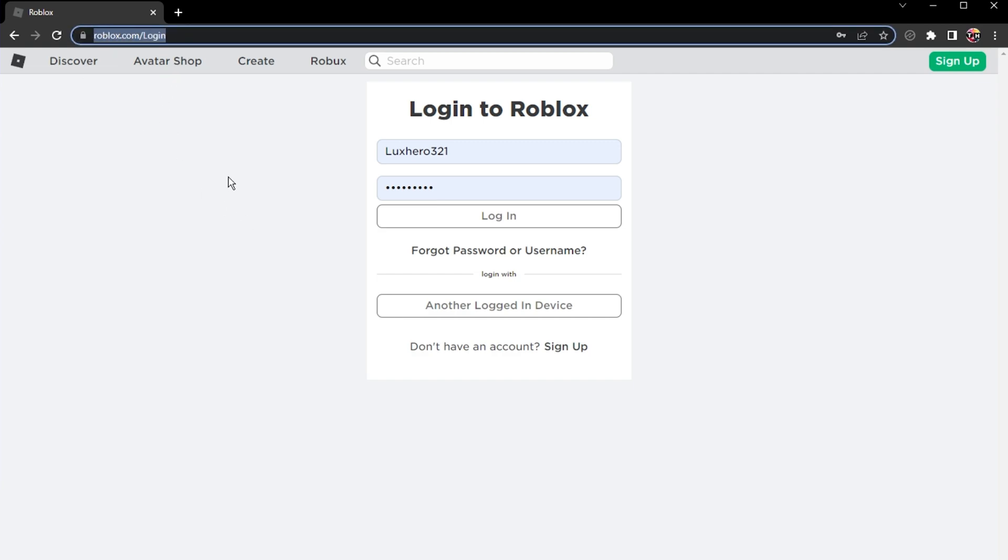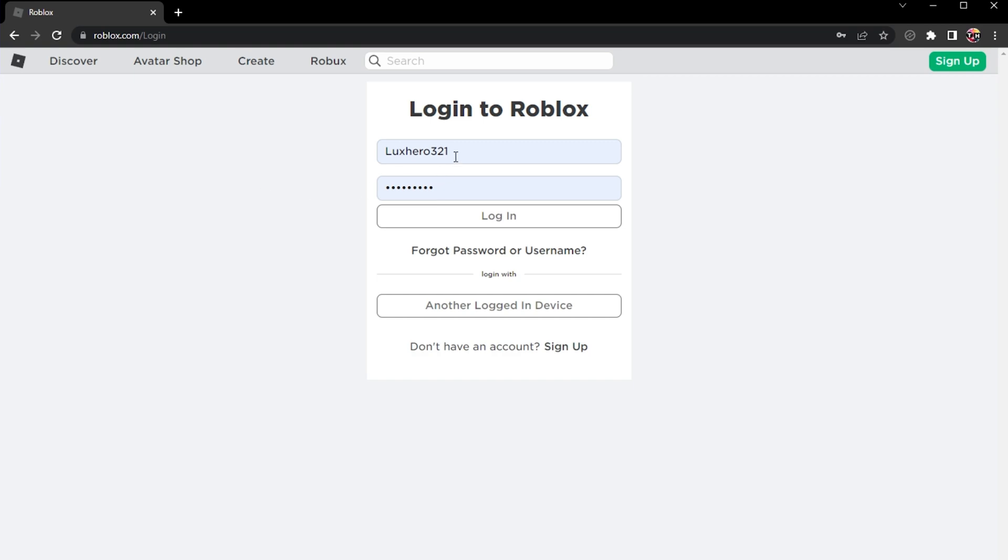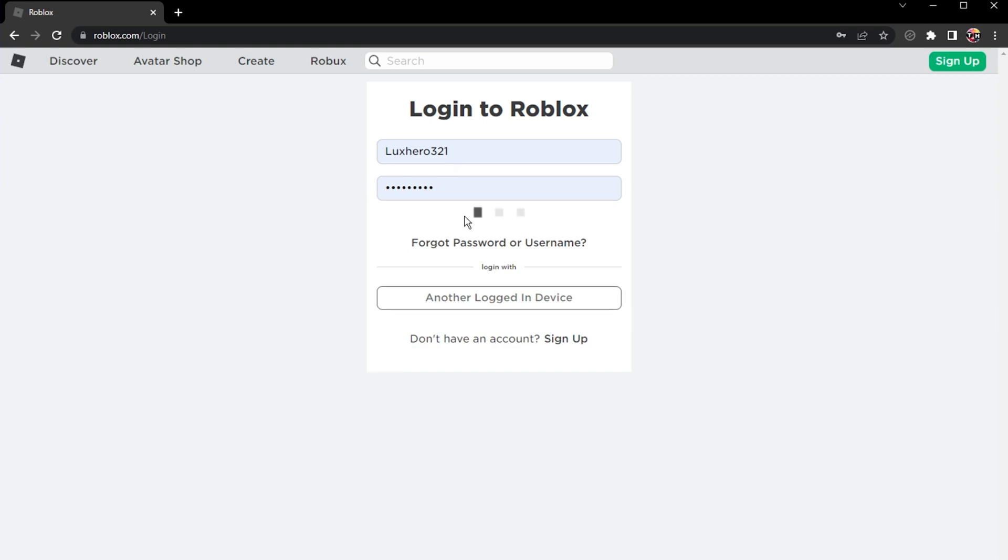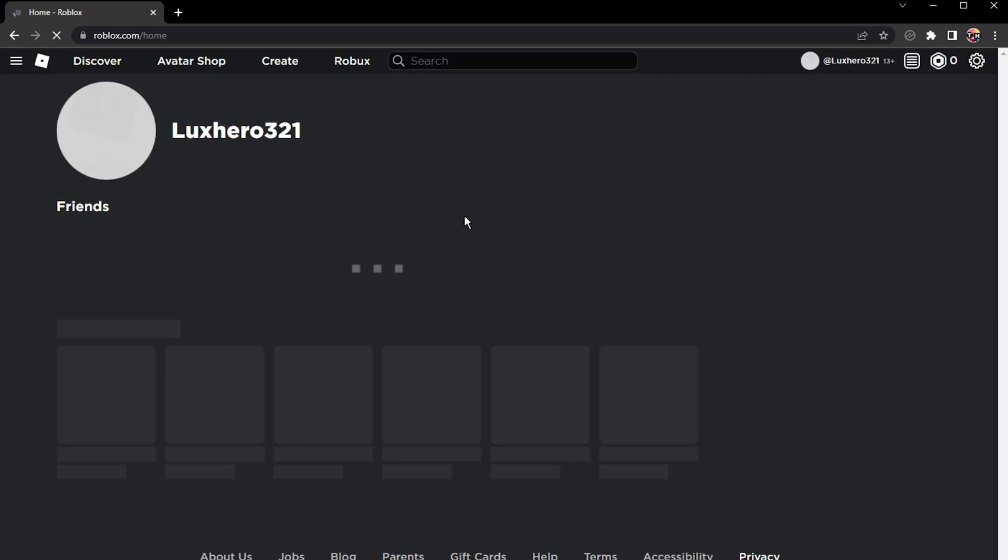Open up your favorite browser and navigate to roblox.com. You will have to create an account or simply log in if you already have an account.